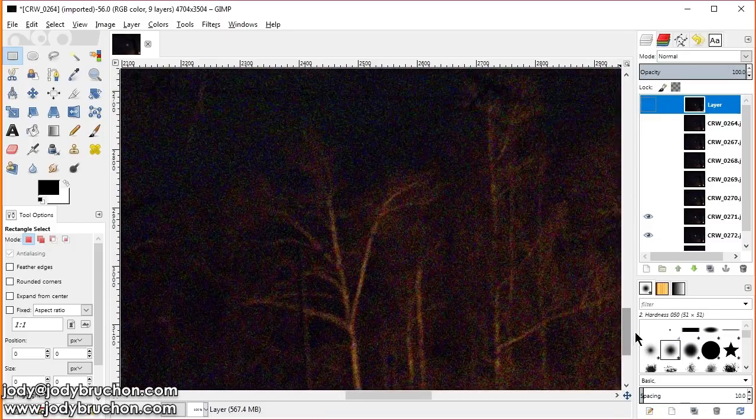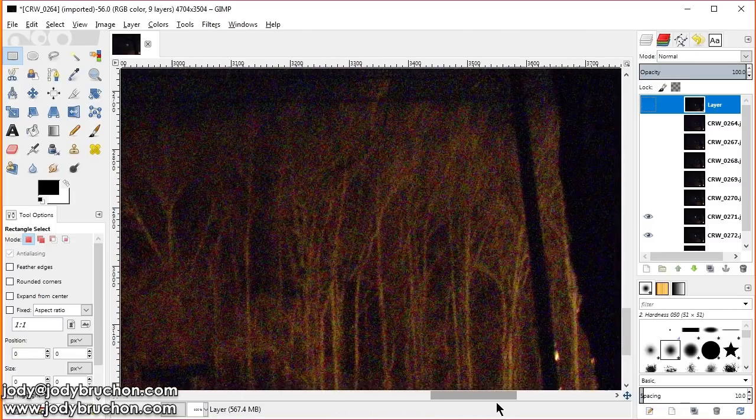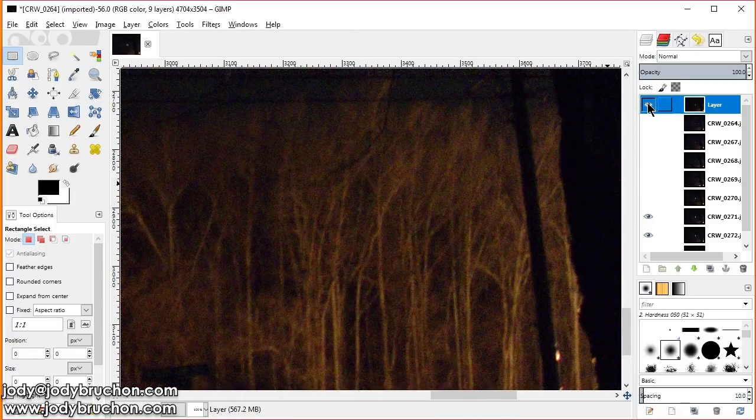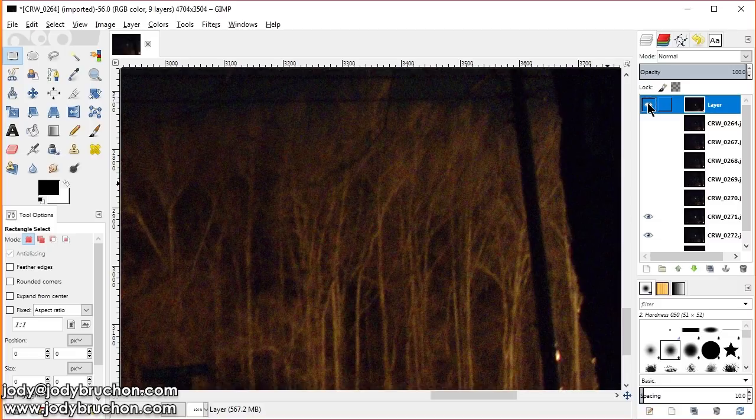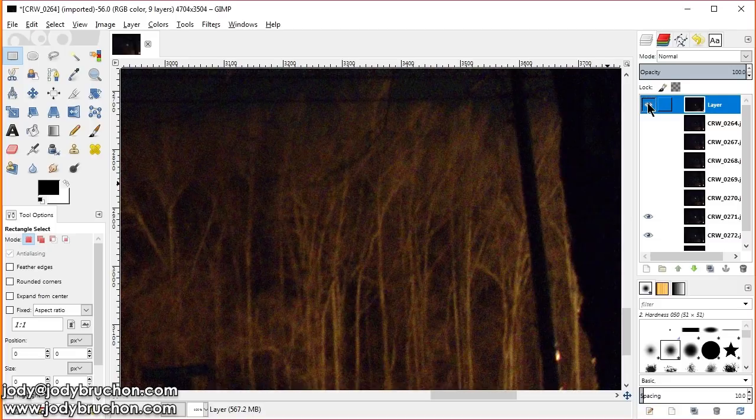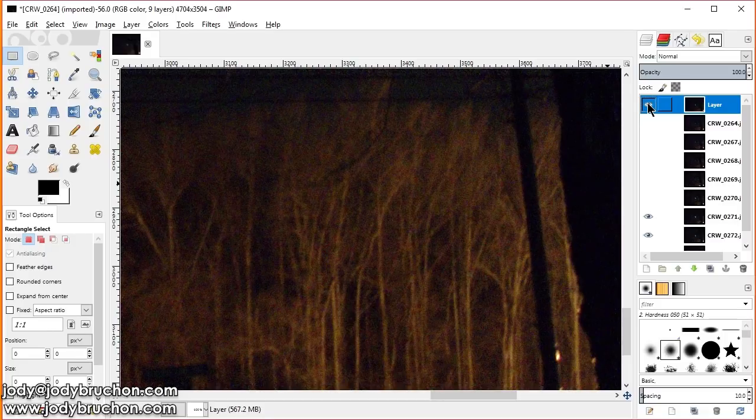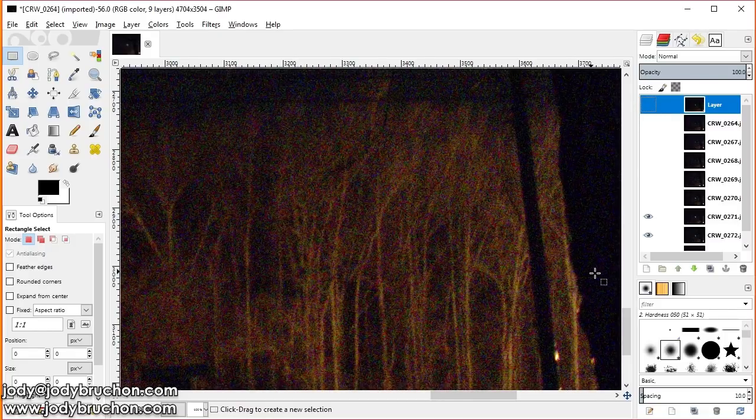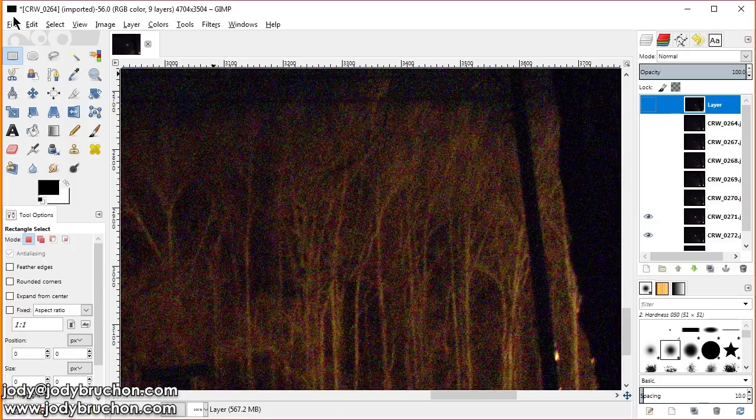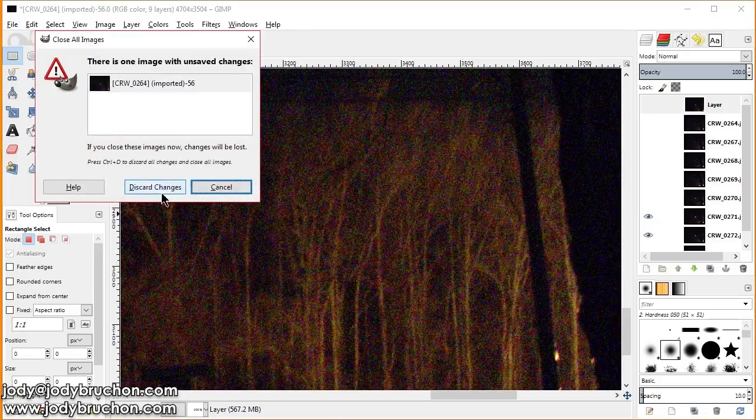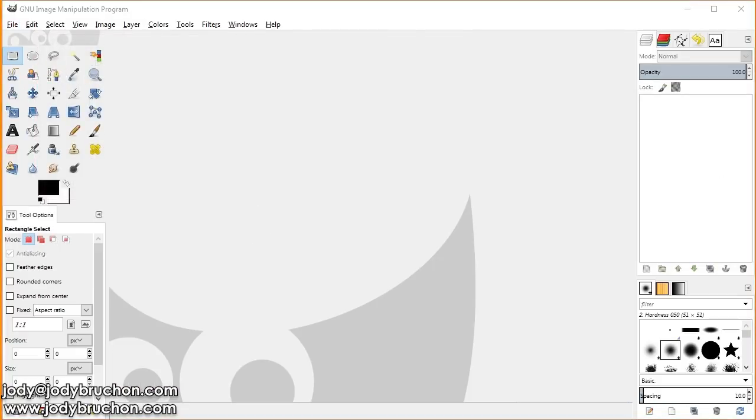This is the original. And this is the stacked. Let's go down to the trees. Where loss of detail is also apparent. And this is what happens when you stack it. The difference is quite clear. Now, I also want to show you just while you're here. The difference between the raws on this camera. And the actual JPEG output. Is kind of ridiculous.